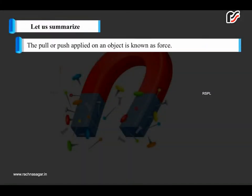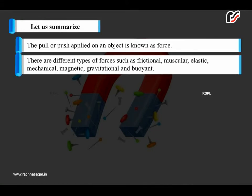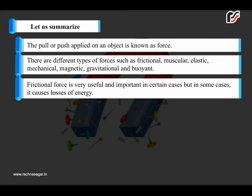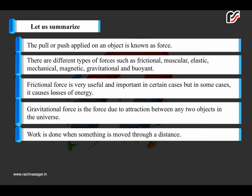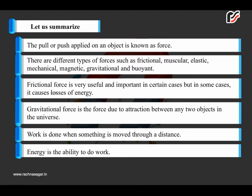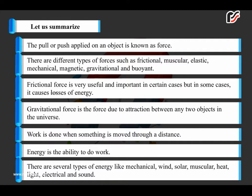Let us summarize. The pull or push applied on an object is known as force. There are different types of forces such as frictional, muscular, elastic, mechanical, magnetic, gravitational and buoyant. Frictional force is very useful and important in certain cases, but in some cases it causes losses of energy. Gravitational force is the force due to the attraction between any two objects in the universe. Work is done when something is moved through a distance. Energy is the ability to do work. There are several types of energy like mechanical, wind, solar, muscular, heat, light, electrical and sound.